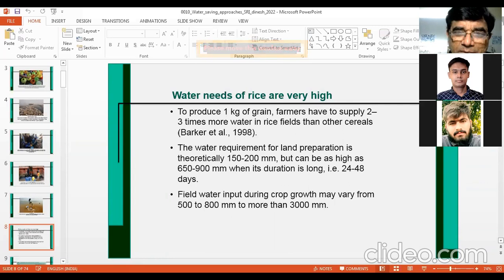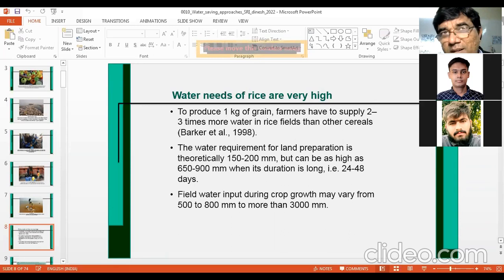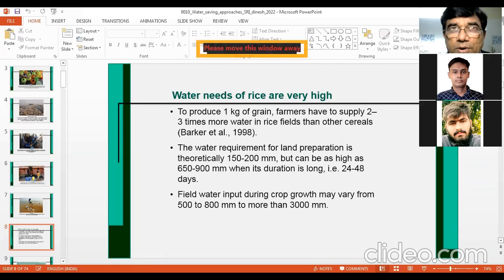In Vietnam, for example, farmers first impound water, plow the land, wait a few days, put some more water, and then go for puddling of the land. Under those conditions, water requirement can be as high as 650 to 900 millimeters. Field water input during crop growth may vary from 500 to 800 millimeters, up to three meters as a maximum.